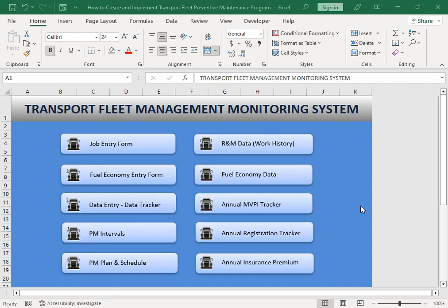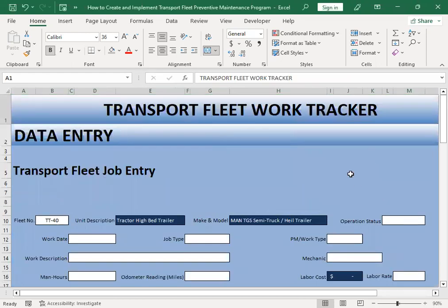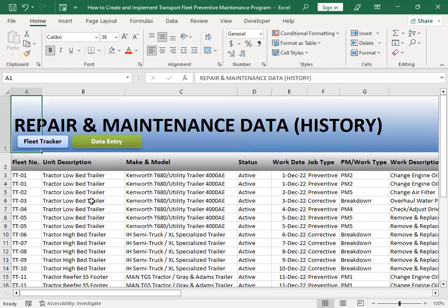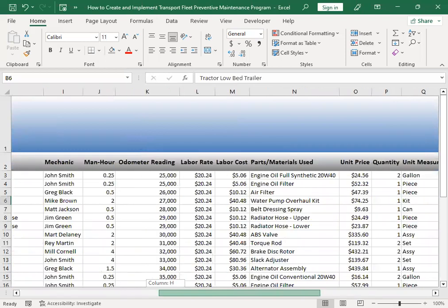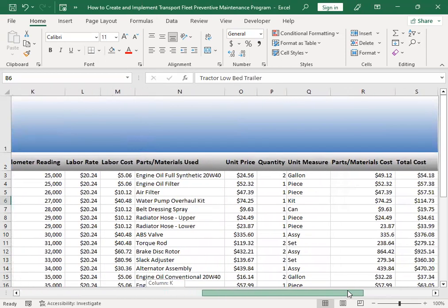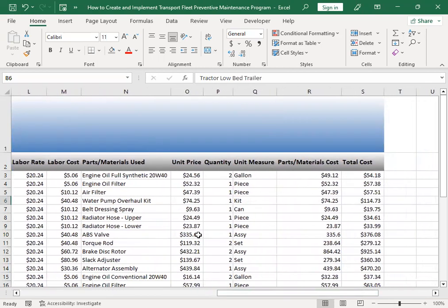Hey everyone, Bob here. Today I'd like to give you the continuation of the information regarding the transport fleet management monitoring system. This is the continuation of the previous video presented earlier, where I discussed the job entry form along with the report of the repair maintenance data or history, which includes all this information about the labor cost, the work done on the unit, and the parts used or installed on the unit.